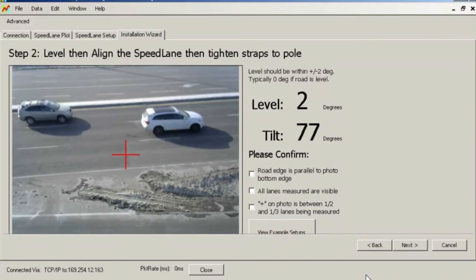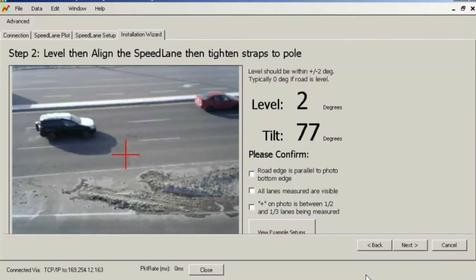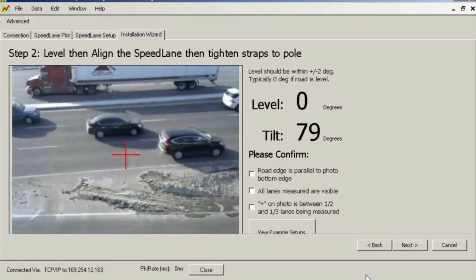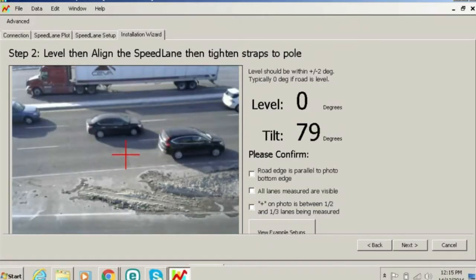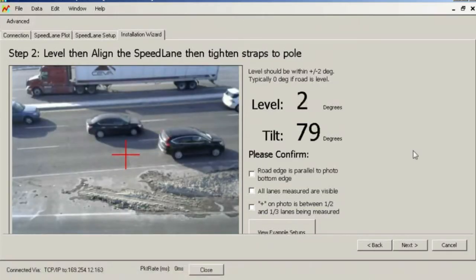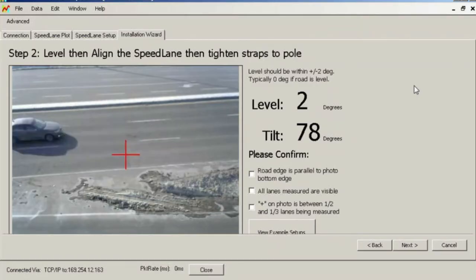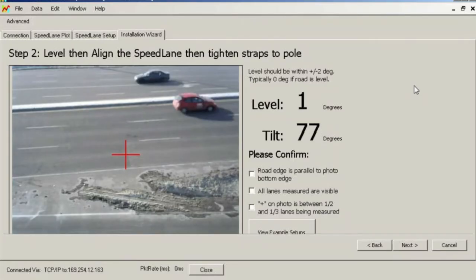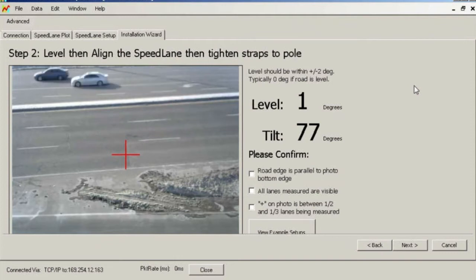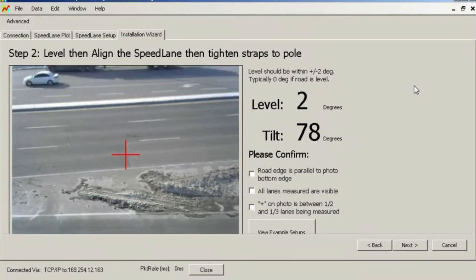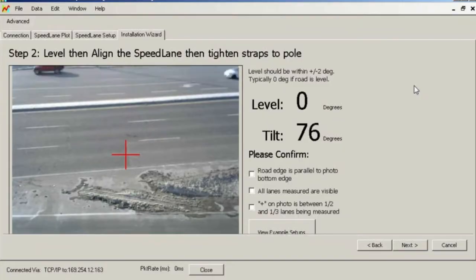The first step is to get the Speedlane level to the road surface. If your road is level, loosen the screws in the smiley face bracket and adjust the Speedlane until the level reading is within a few degrees of zero. If you know or suspect that the road surface itself is not level, then place the Speedlane on the road surface and take a level reading from this page. You should then strive to get the Speedlane level to that same value.